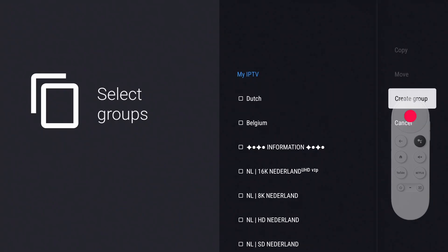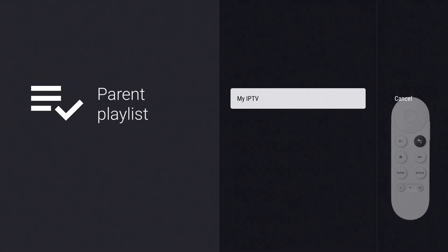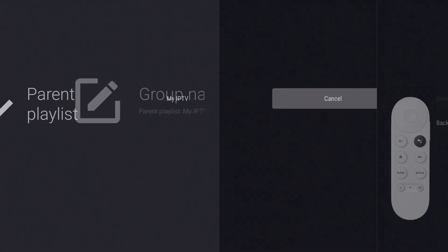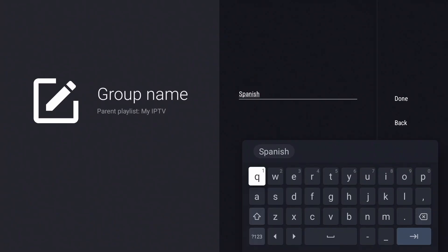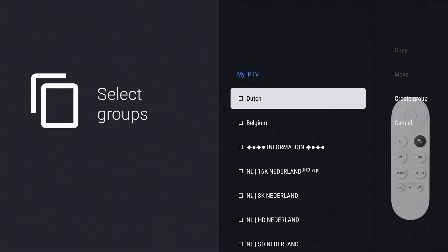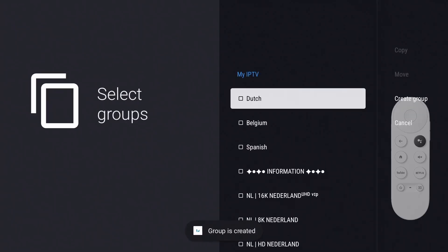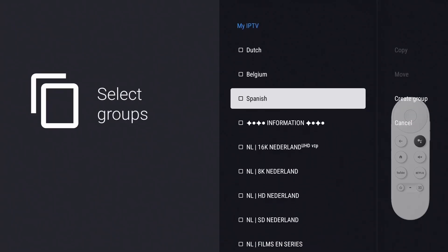Choose your playlist and press OK. Since I've selected Spanish channels, I'll name the group 'Spanish.' Select Done. The group has been created — now select it and copy the channels.